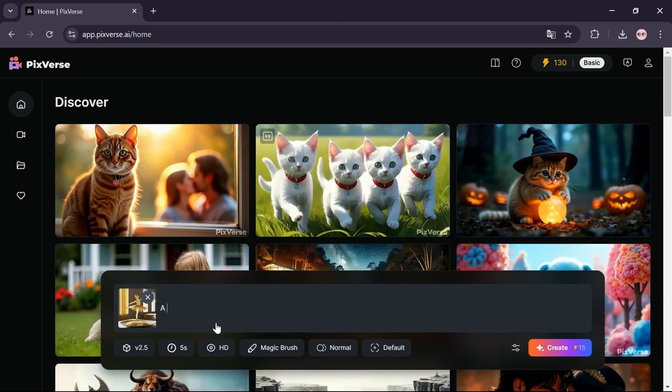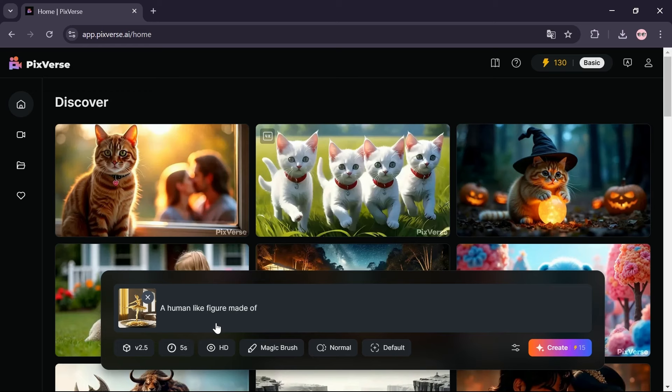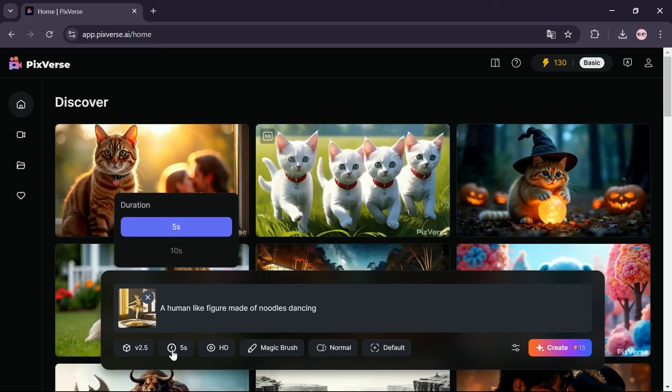In this section, type this text. Set the video duration. I'm choosing 5 seconds.